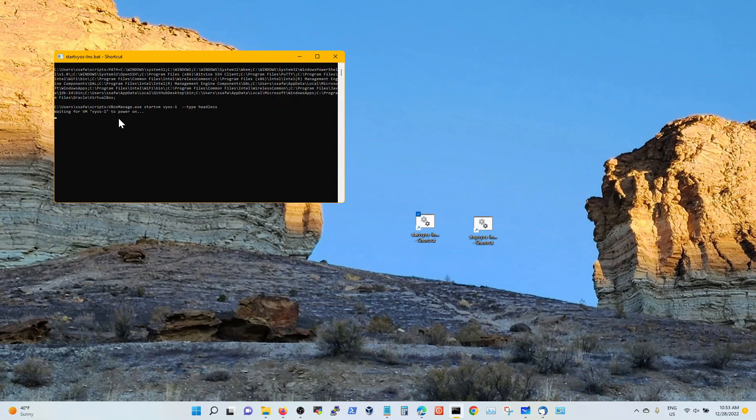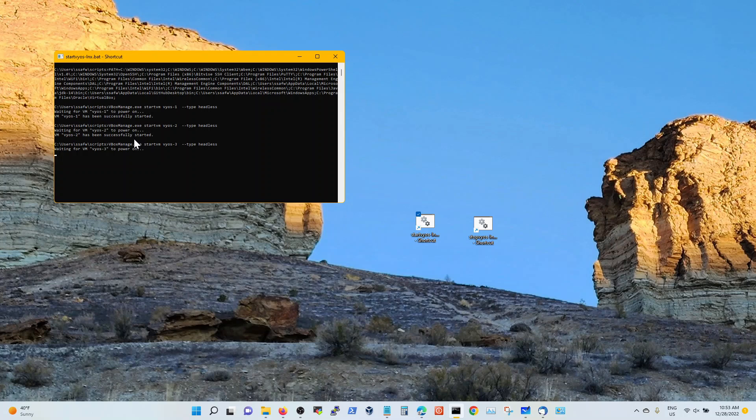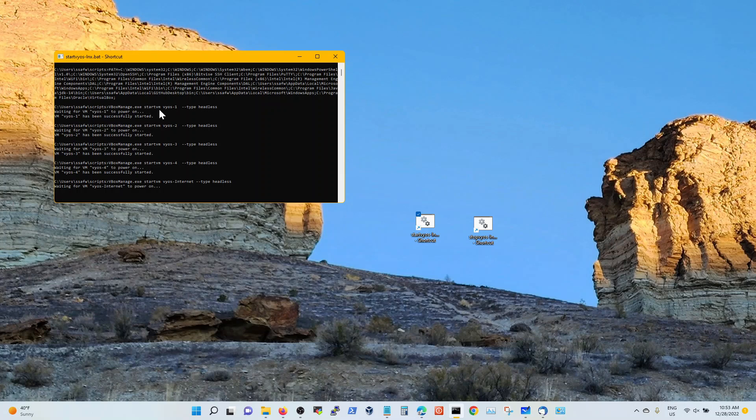When I double click it, it will bring up my four Vios, five Vios routers and a Linux server. And then it will automatically go and do a putty session into them. So all of these sessions that are coming up are getting a headless start in VirtualBox with the command VBox Manage.